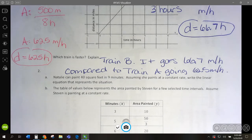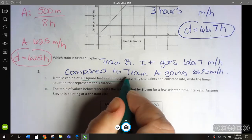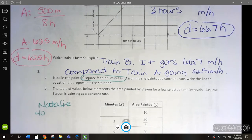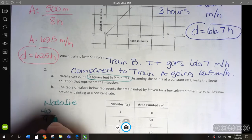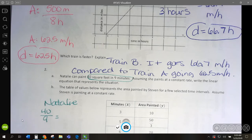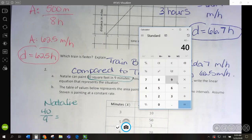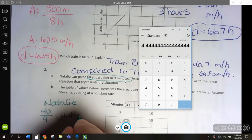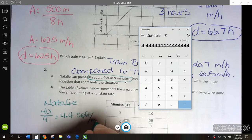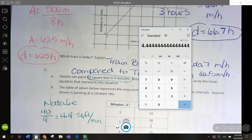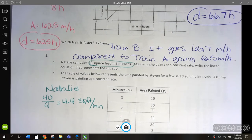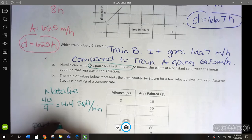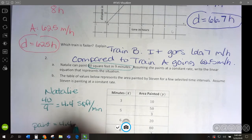Let's go on to our next problem. Natalie can paint 40 square feet in 9 minutes. So we want distance over time — 40 square feet in 9 minutes. Let's divide that to get our unit rate: 40 divided by 9, which is 4.4 square feet per minute. To write this as a linear equation, her total amount painted would equal 4.4 times M for minutes.